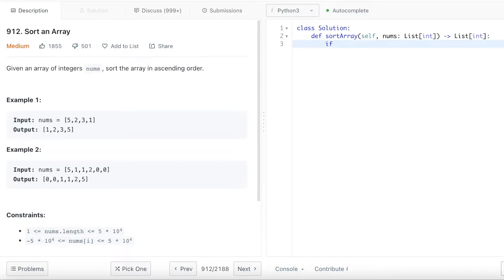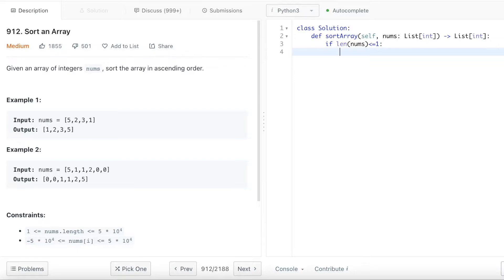So first we want to rule out the situation: if nums is smaller or equal than 1 the length of the array, then we don't need to sort at all. In that case we will just return the nums.